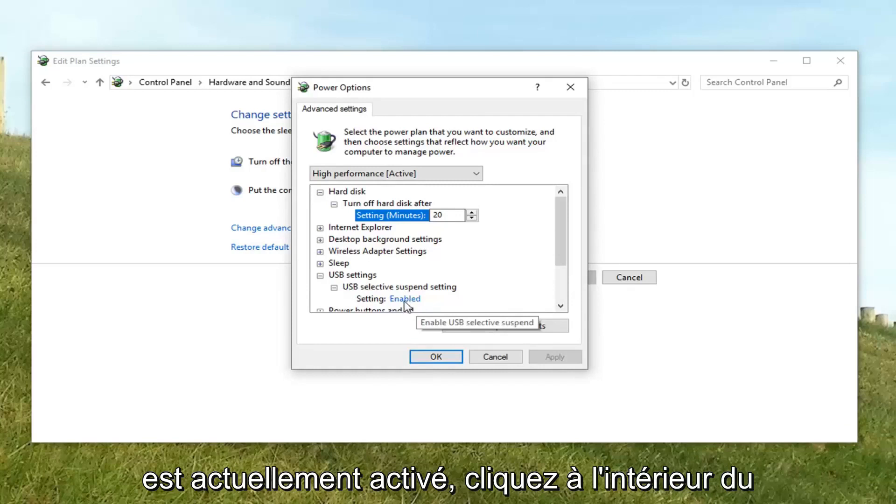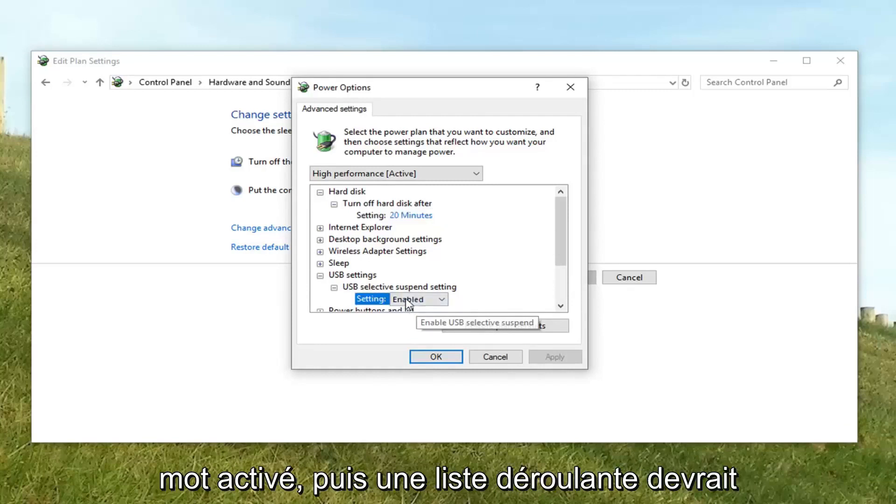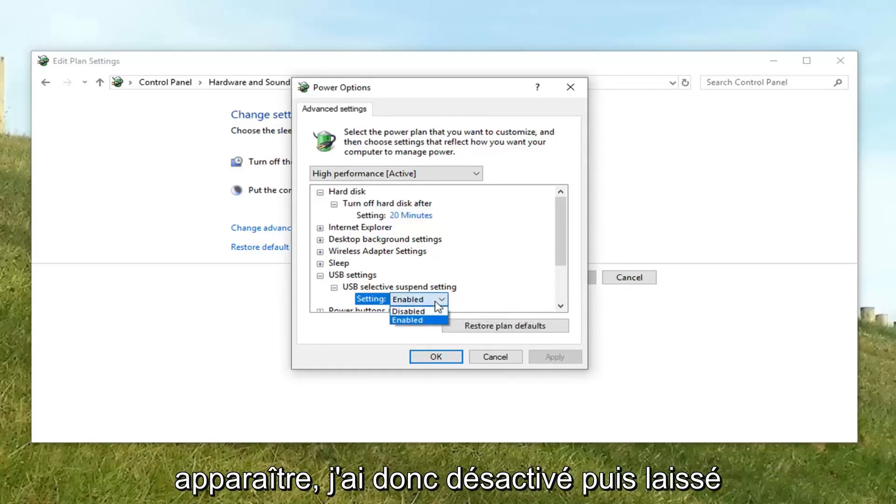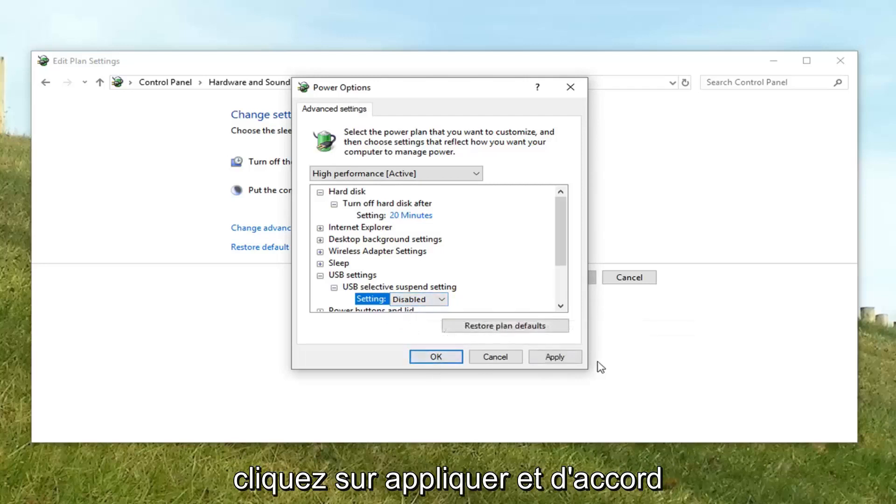If the setting is currently enabled, click inside of the word enabled. A drop down should appear. Select disabled. And then left click on apply and okay.